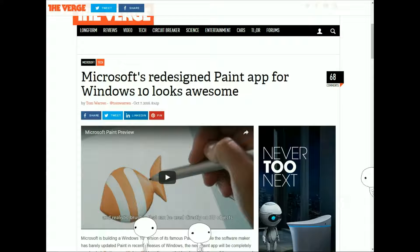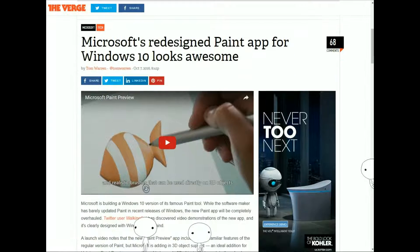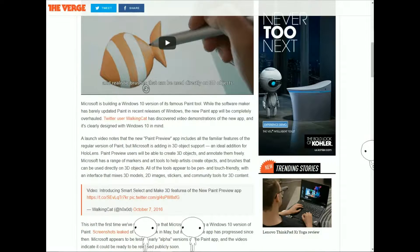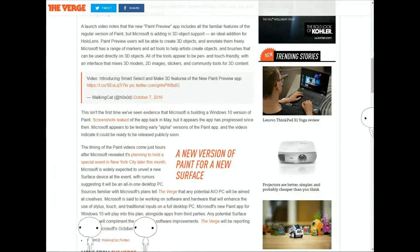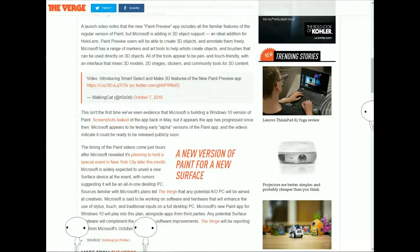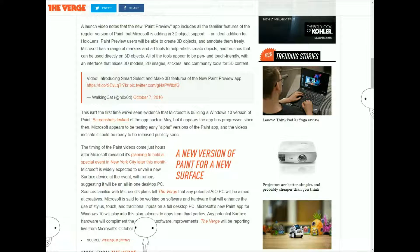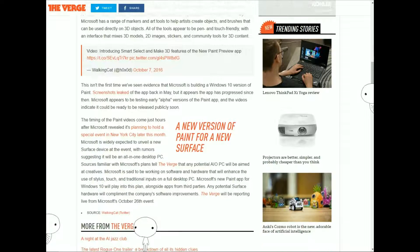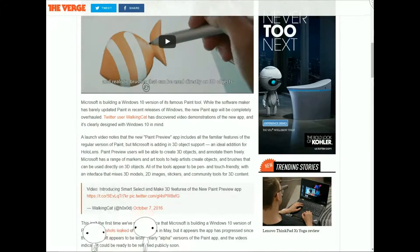In case you haven't heard, Microsoft has been redesigning Paint and making it available with 3D objects, and it's rumored to be released later this month, but it's not official. They might be unveiling a Surface on October 26th, which is later this month.